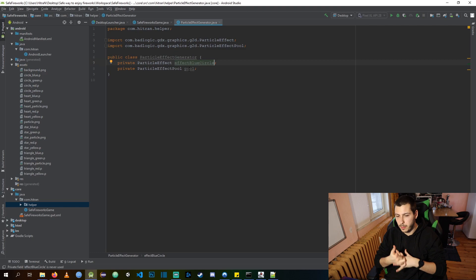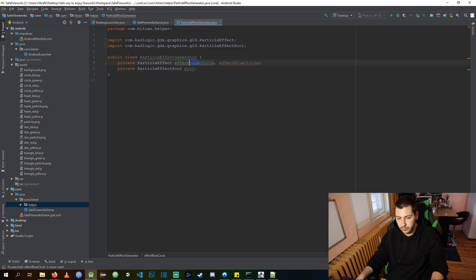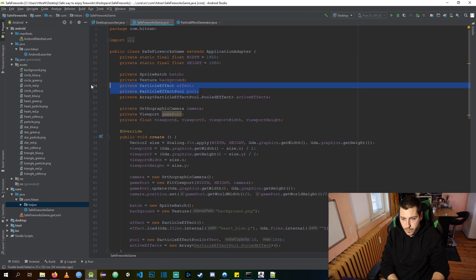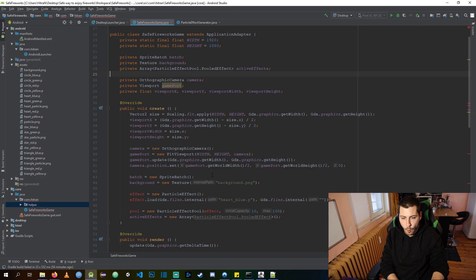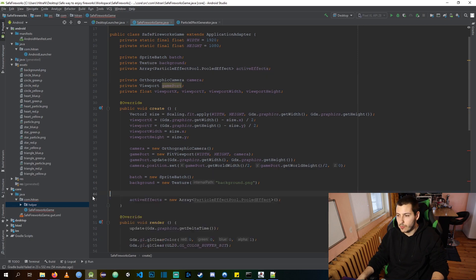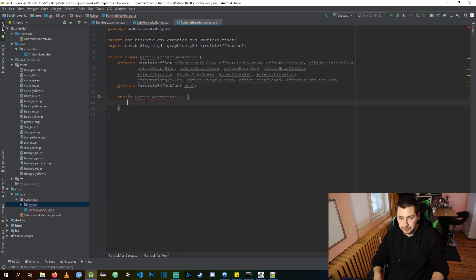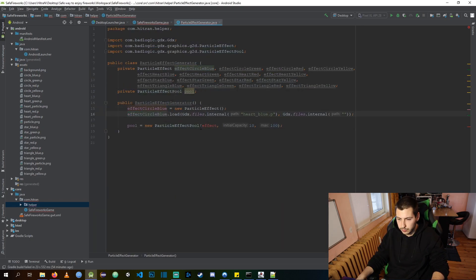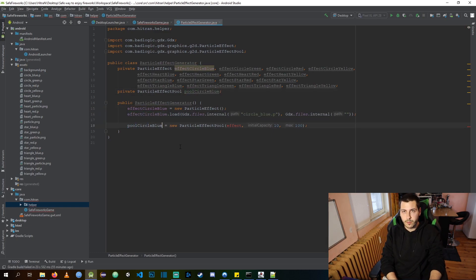The final thing we are going to create is a particle effects generator class. This class will hold all of our effects and all of our pools, and randomly get us a new effect on every click.